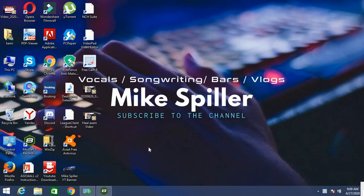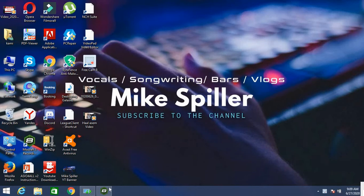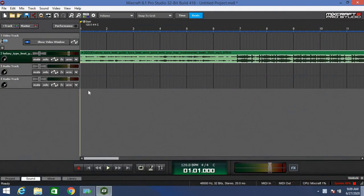Welcome back to another video, my name is Mike Spiller. If you're new to the channel, hit that subscribe button right now. Today we're going to be talking about Mixcraft. This is going to be part two of getting started with Mixcraft.